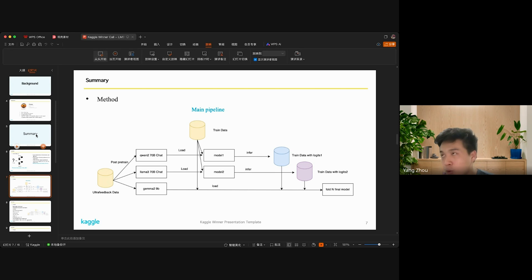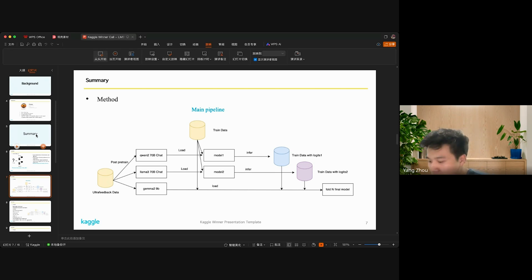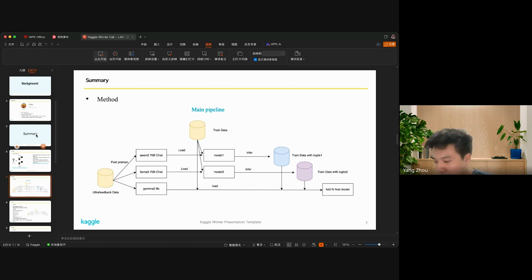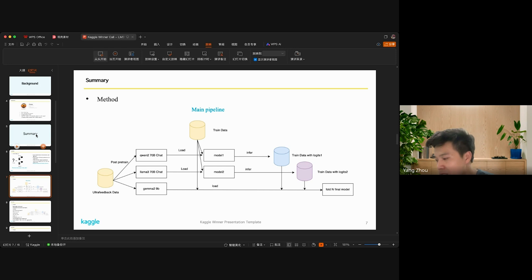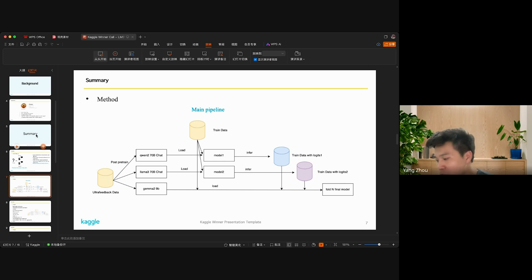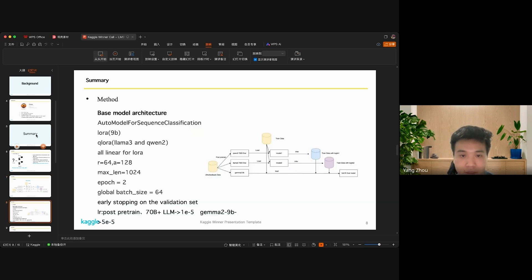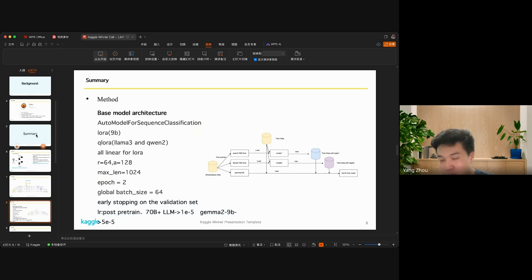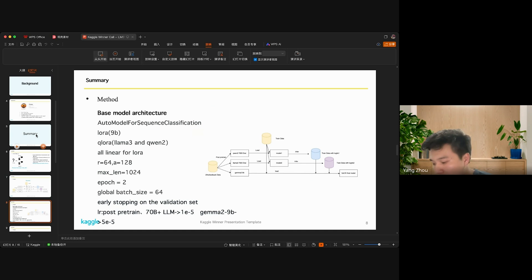Then I split the data into training and validation sets and do distillation from the two 17 billion models to the 9 billion model. So the entire process is quite straightforward.